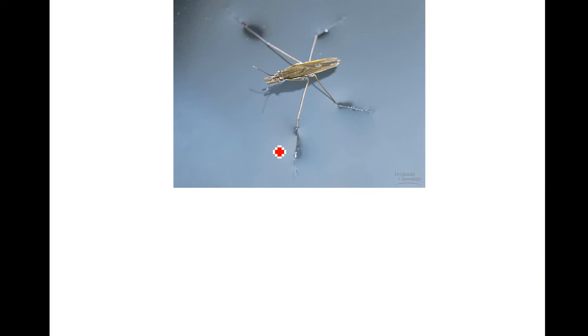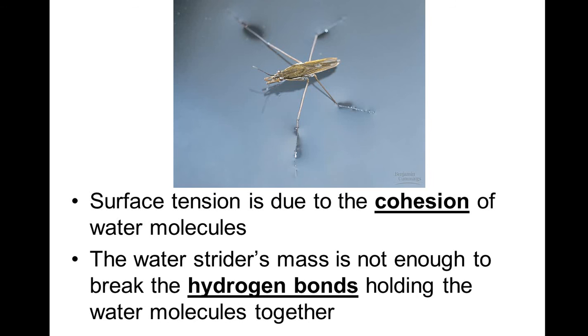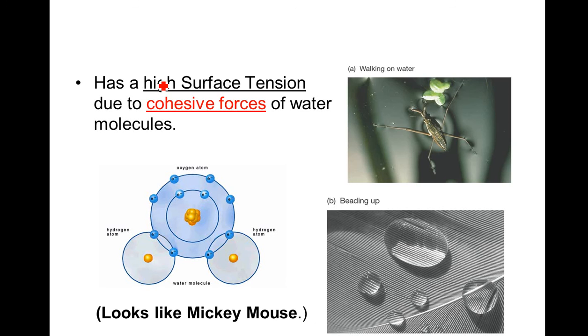Now, something else that happens with cohesion, it creates surface tension. This is why the water strider bug can walk on water. It creates a film. When you don't have enough mass, the water molecules are going to push back. Some people call it a cohesive force, like this.